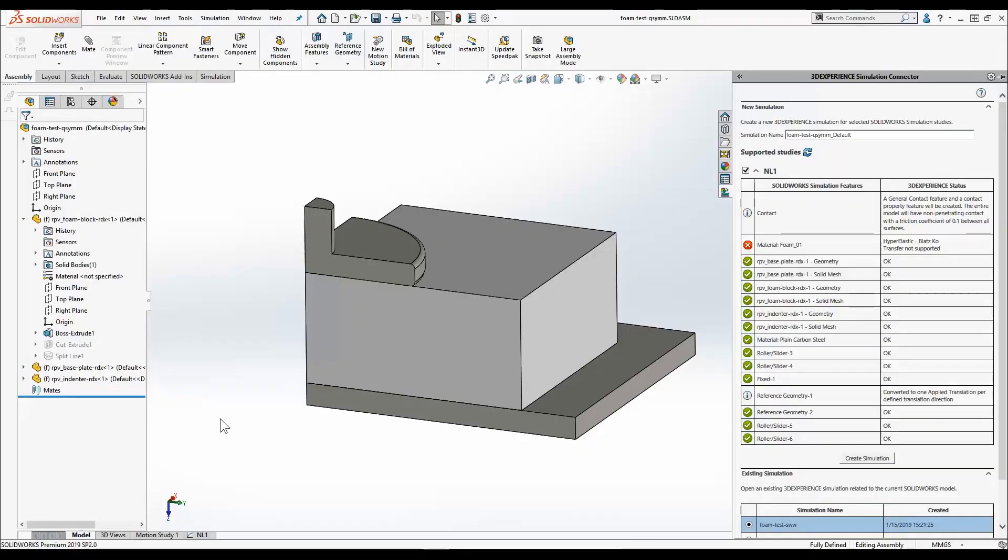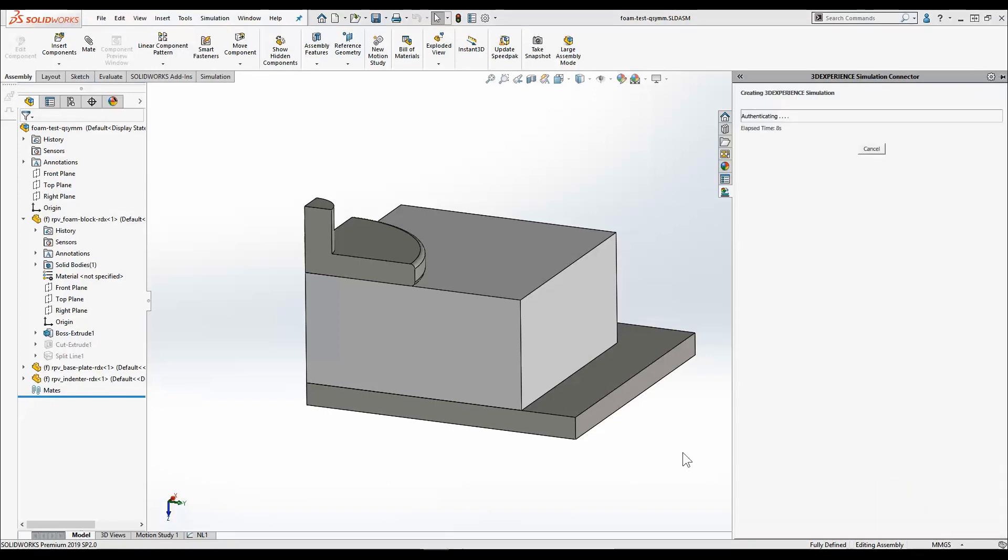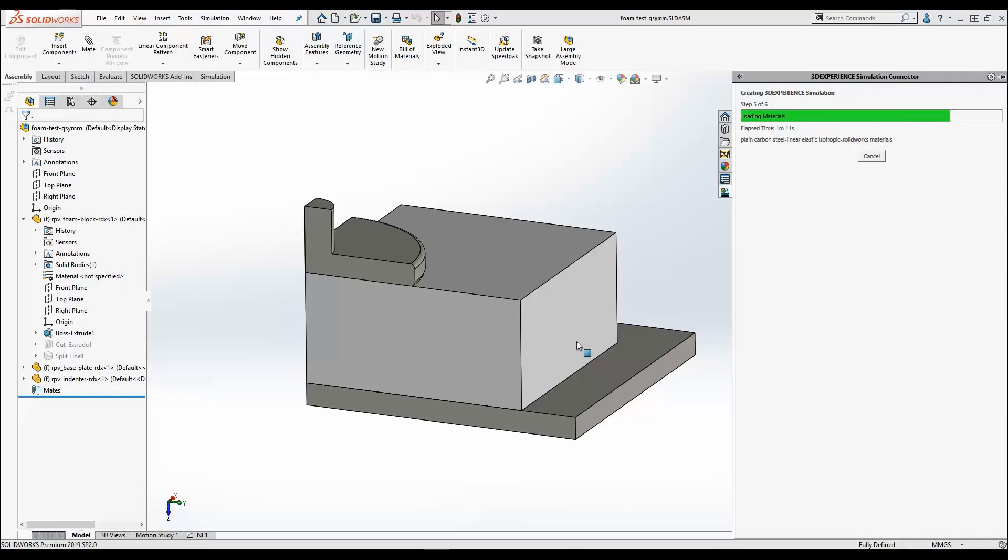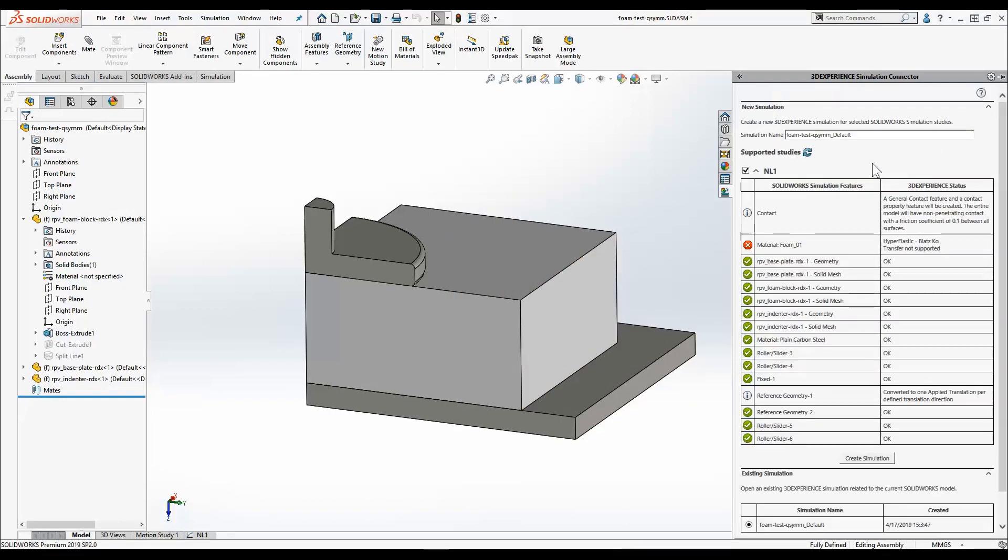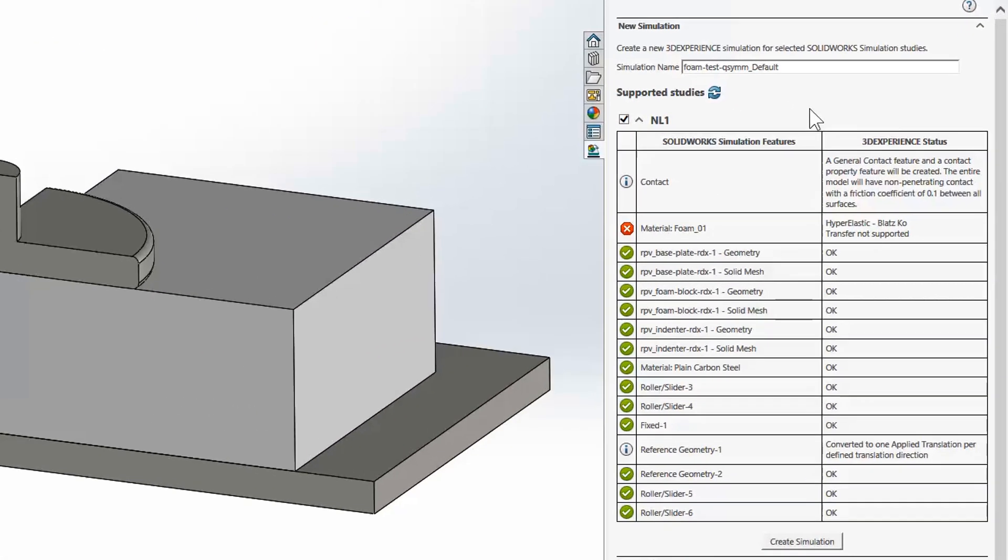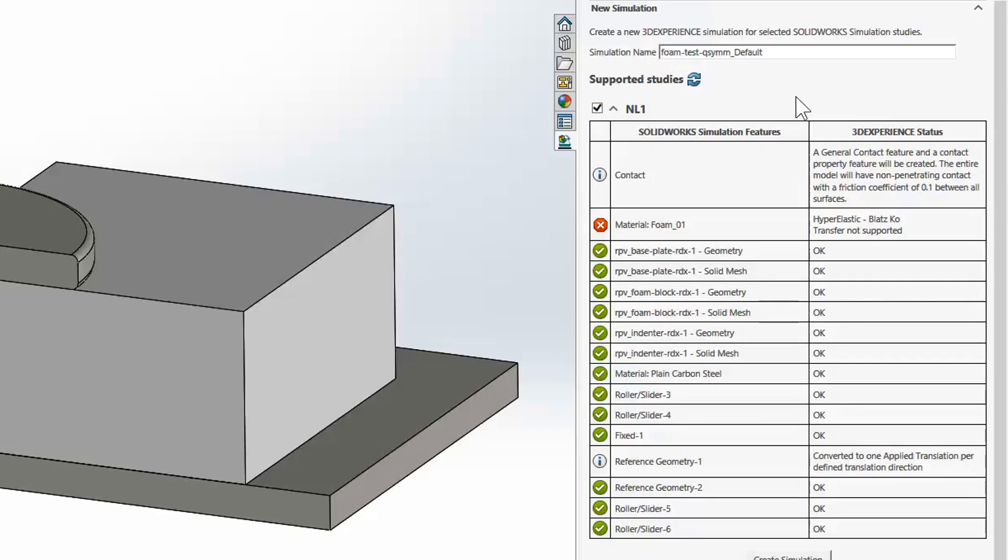We can leverage the simulation study we've already created in SOLIDWORKS Simulation using the 3DEXPERIENCE Simulation Connector add-in to transfer the geometry loads, restraints, and some materials from the SOLIDWORKS Simulation study to the SSE study to reduce setup time.